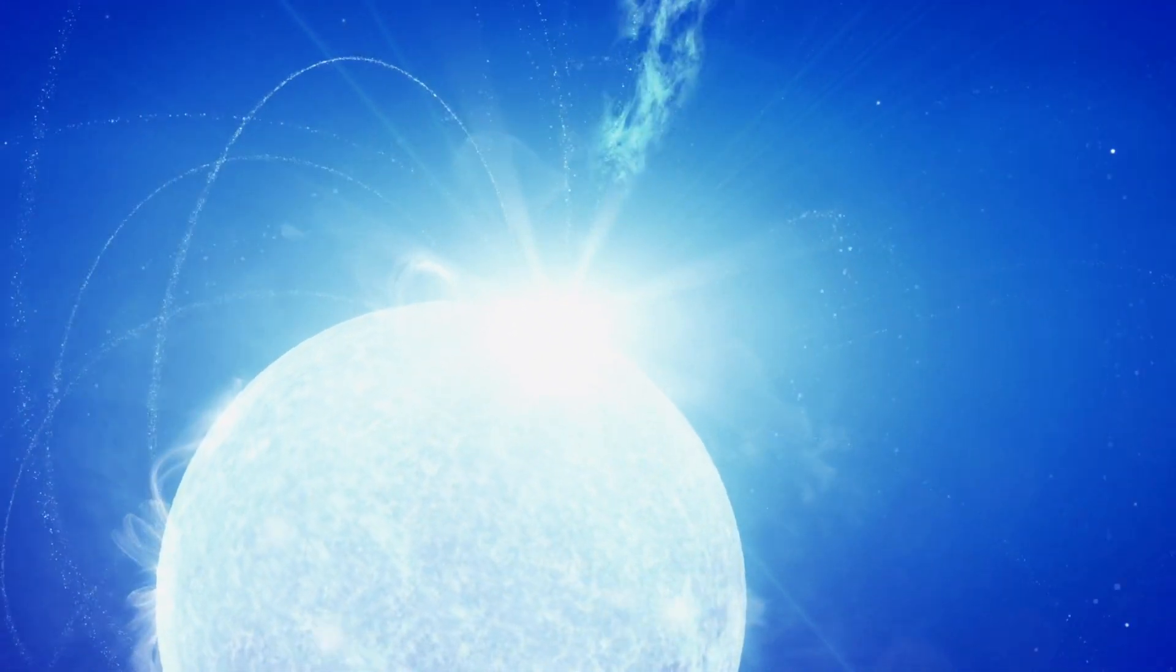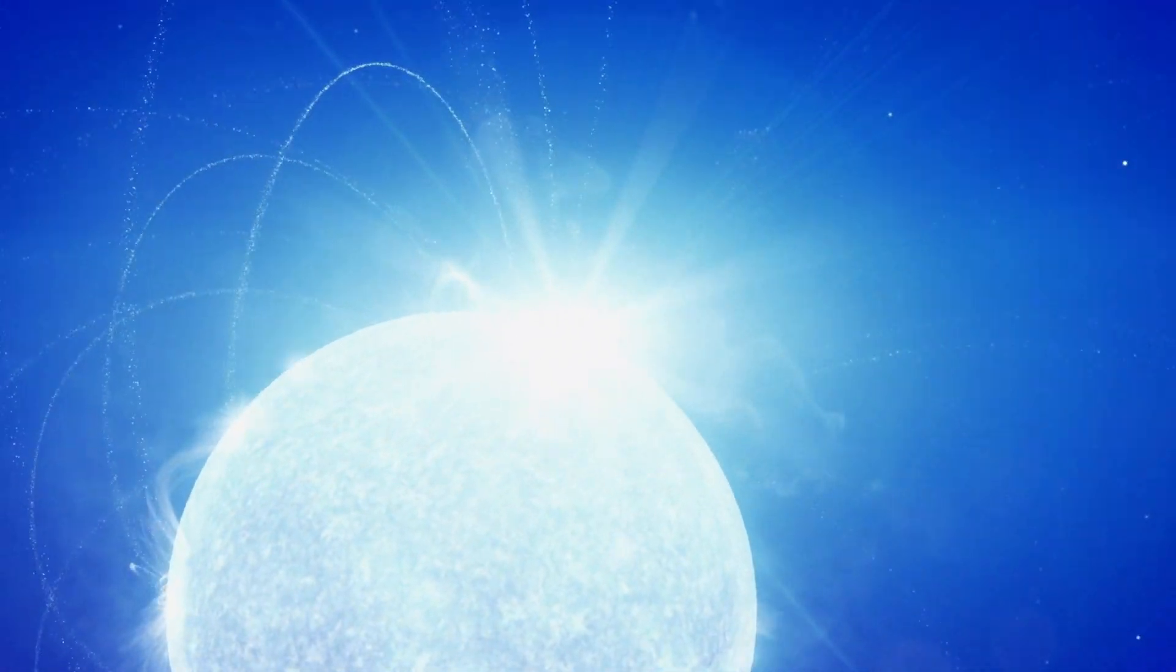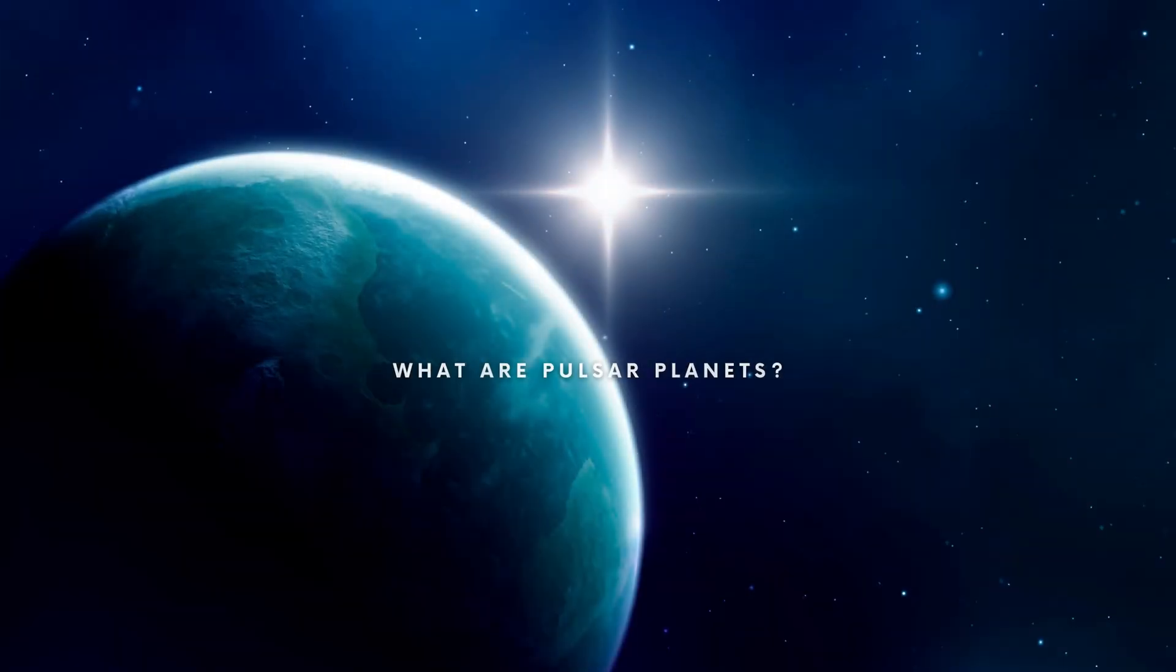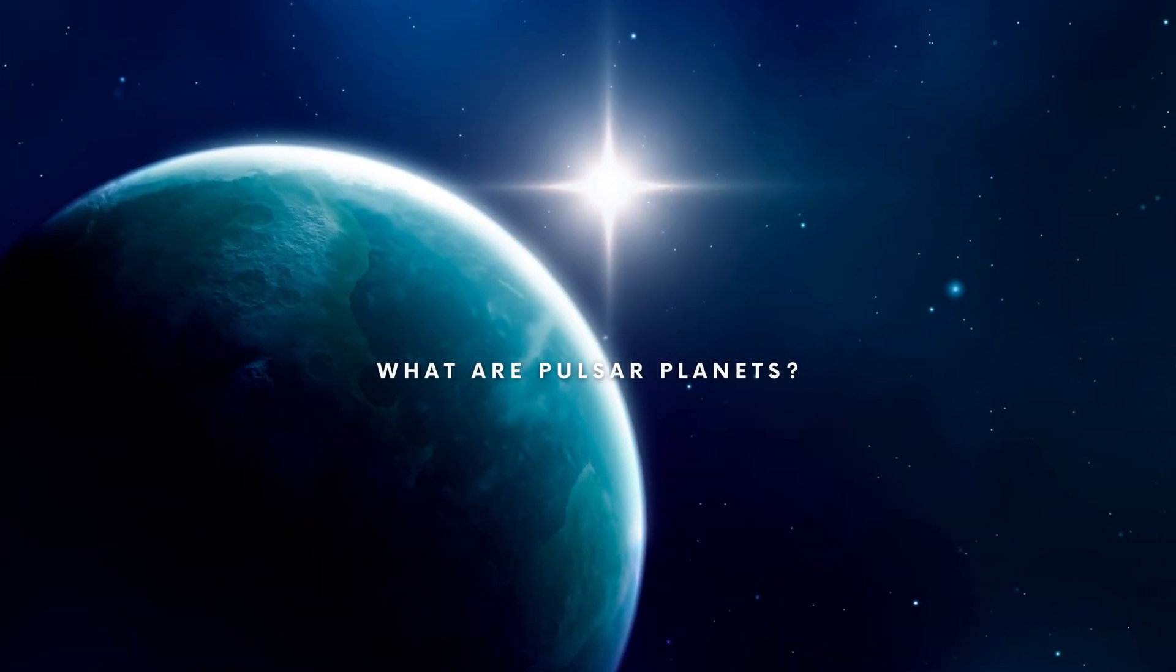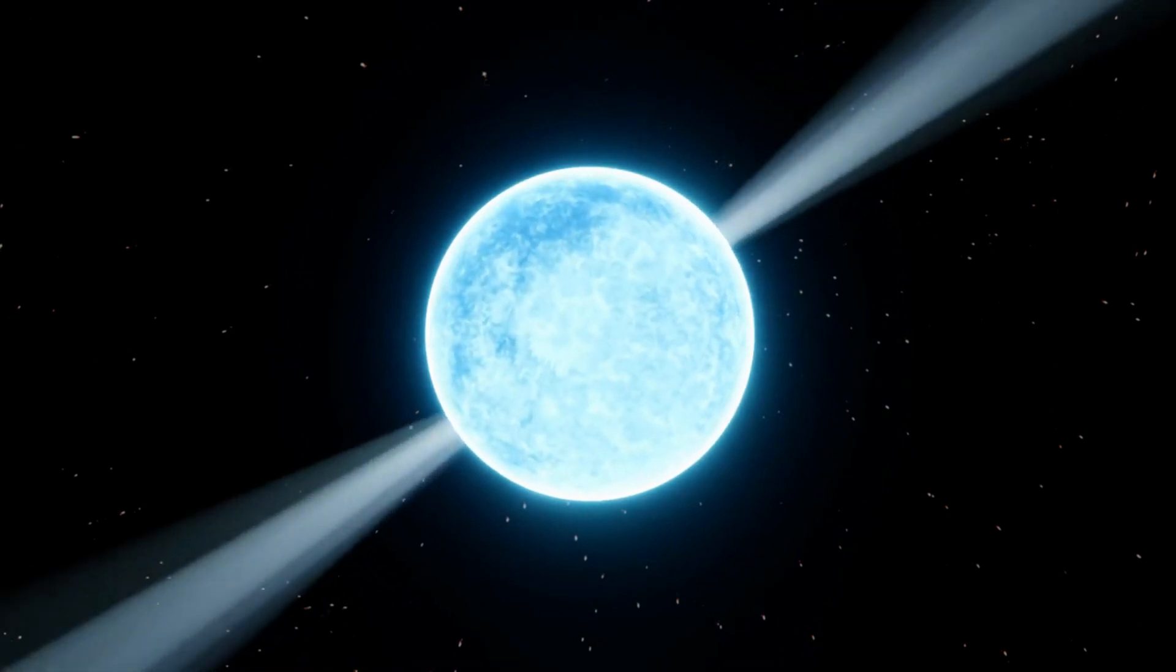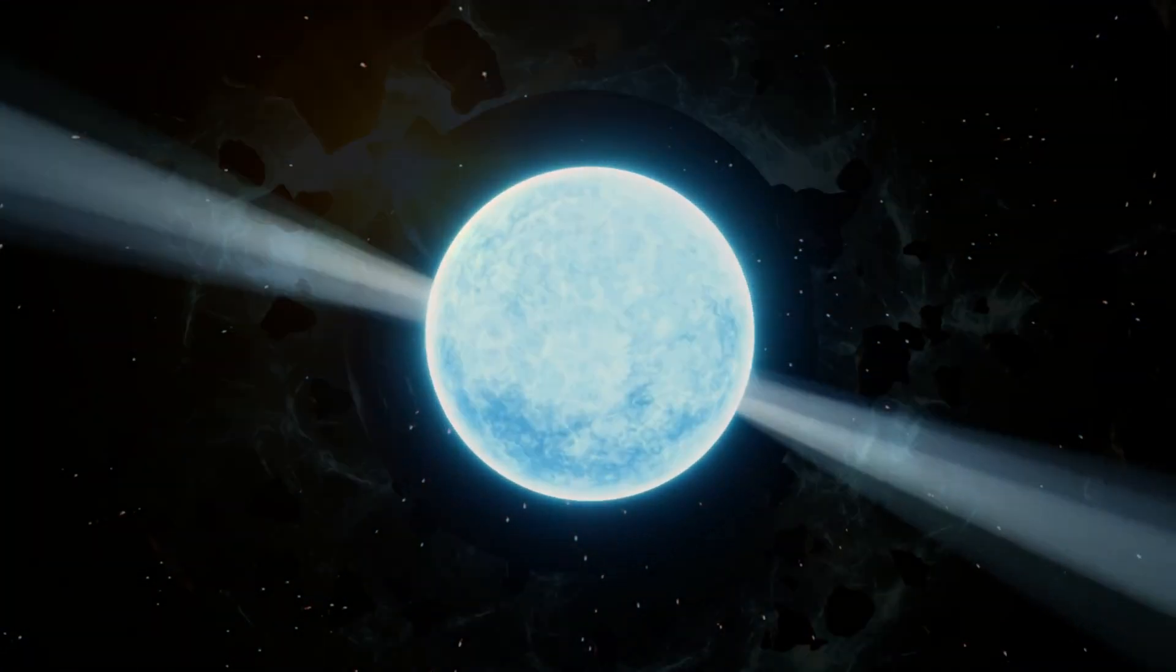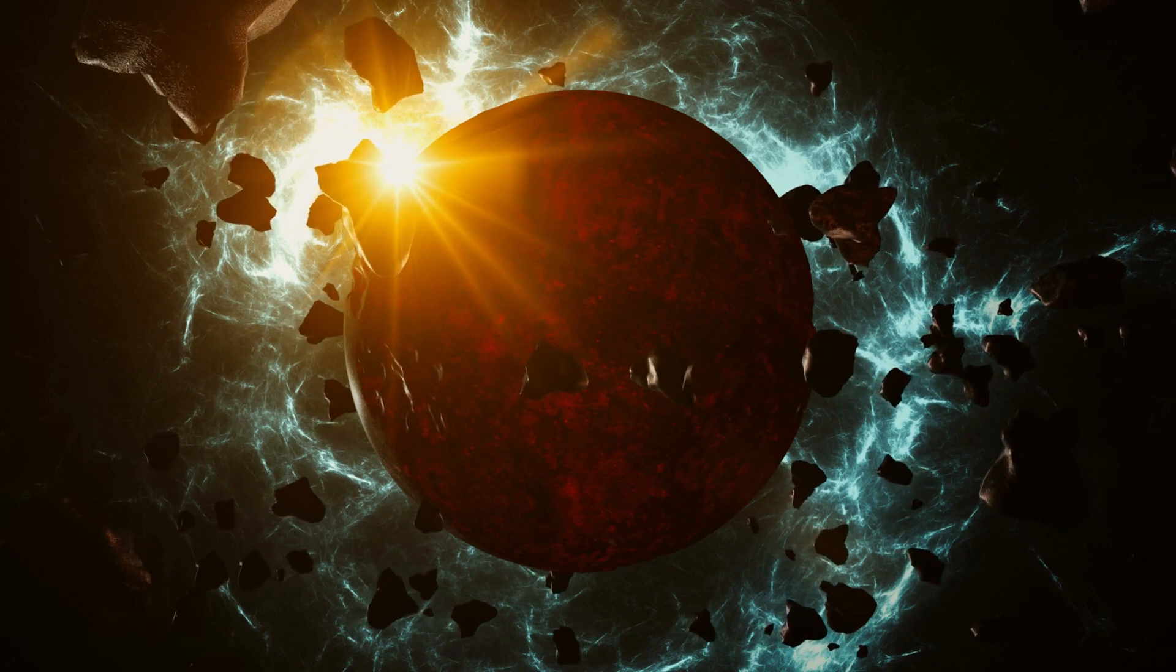Pulsars rotate at a high speed, like blades in a blender. What are pulsar planets? Pulsar planets are planets that are found orbiting pulsars, or rapidly rotating neutron stars.